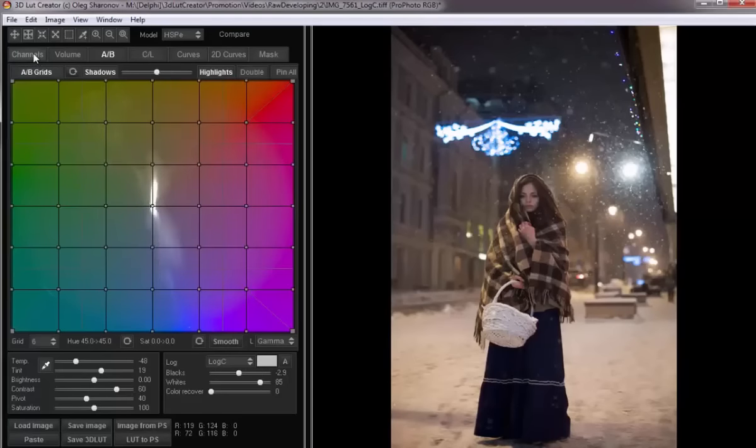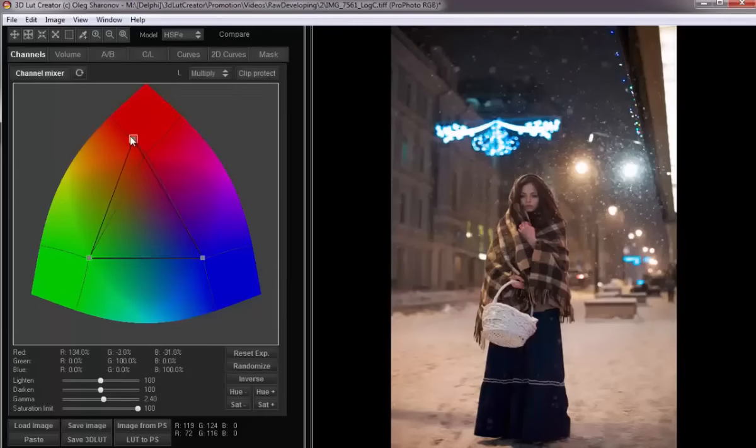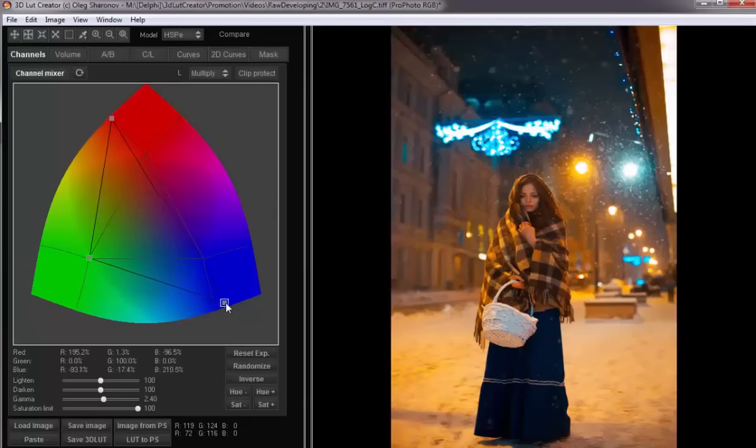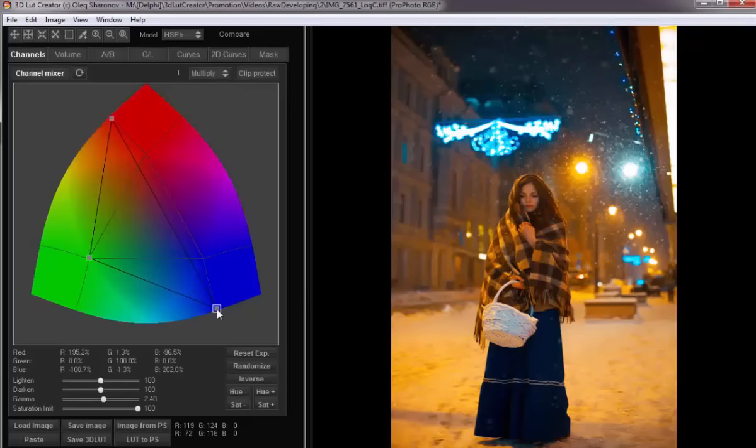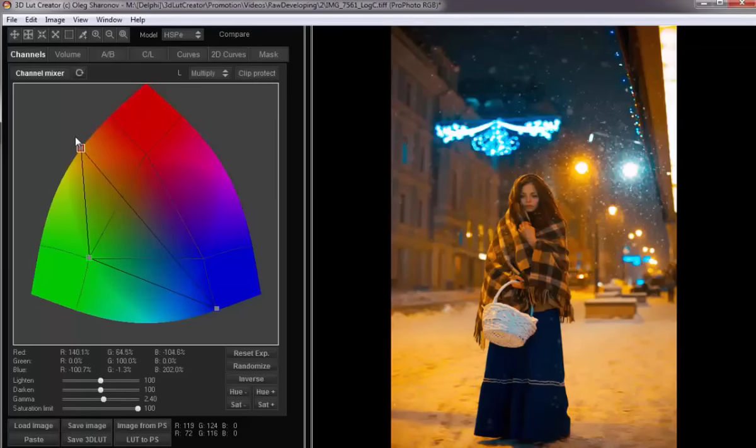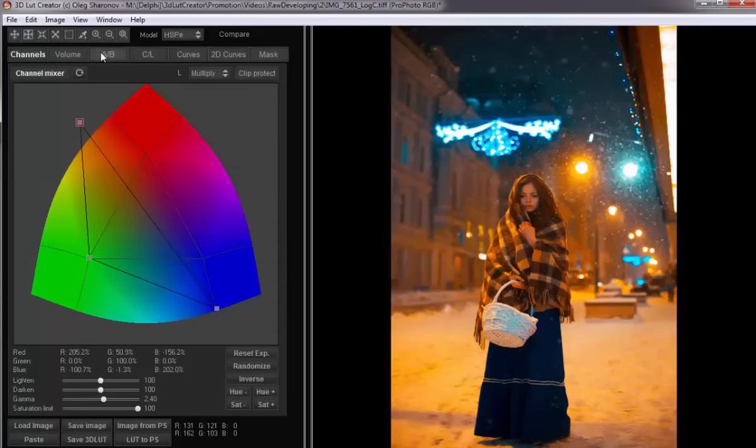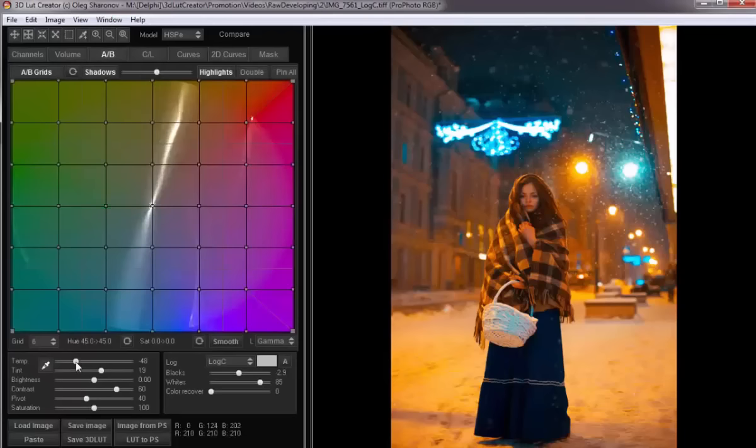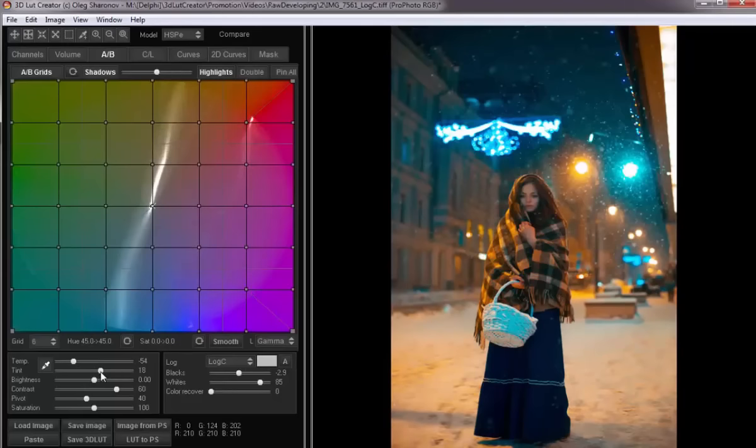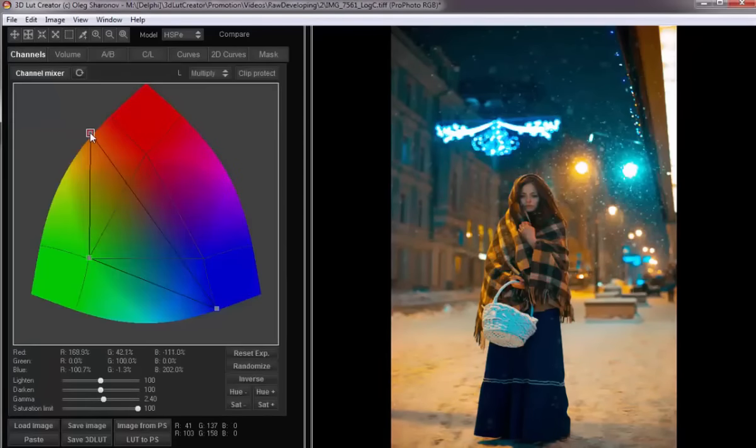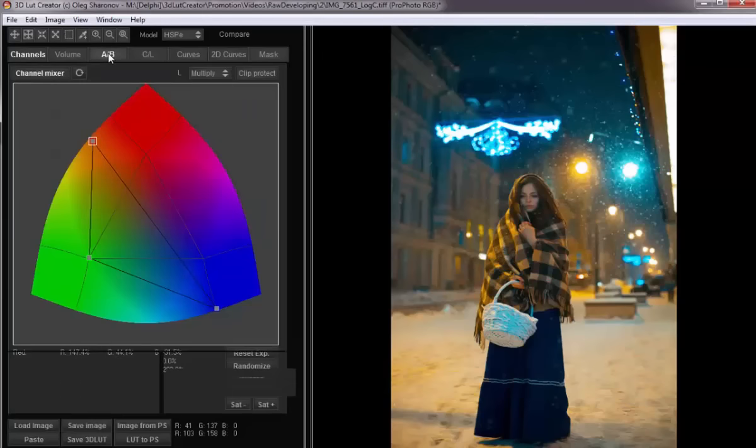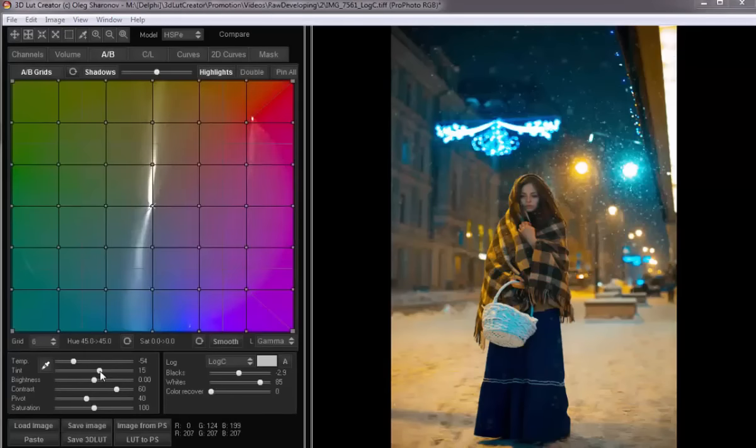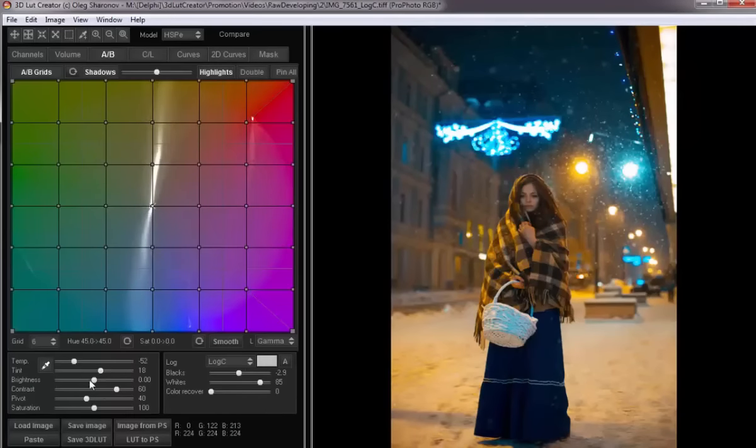Now, let's try to add more color. To do this, I go to the Channels tab and I start to push the points of the channel mixer to get more saturated colors. Because the entire picture turned too yellow, I'll change the white balance a little. And I slightly add exposure.